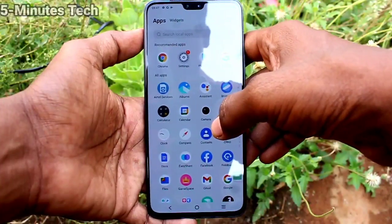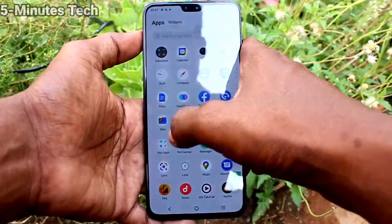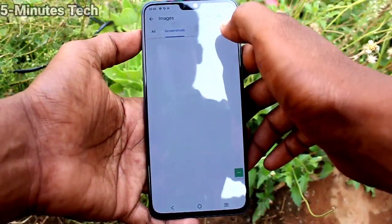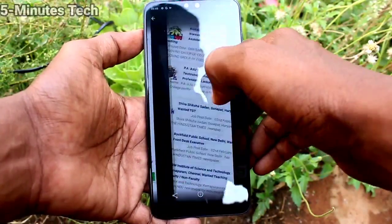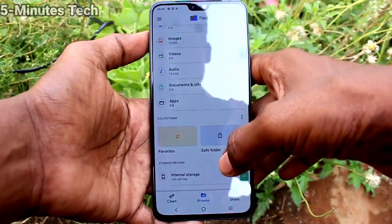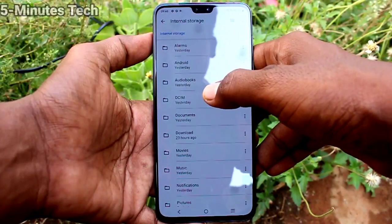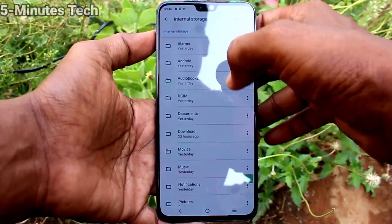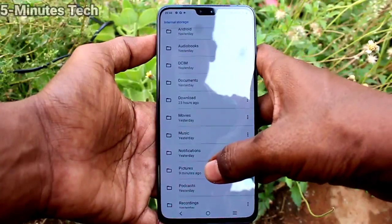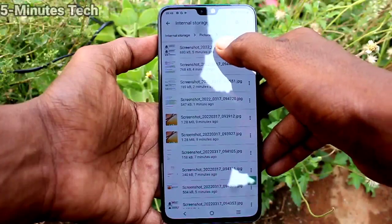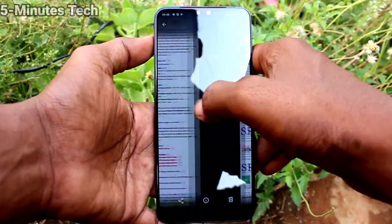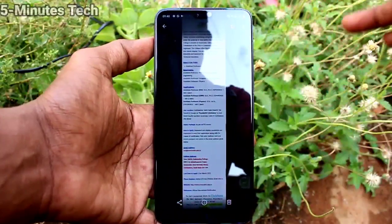So with these four methods you can take a screenshot — there are other methods I will cover in the next video. To access your screenshots, go to Files and then Internal Storage. You can also access them from Recent Folders. To find the exact folder, go to Internal Storage, then go to the Pictures folder, and you will see the Screenshots folder. Click that and all your screenshots are available there. That's all, friends — bye!